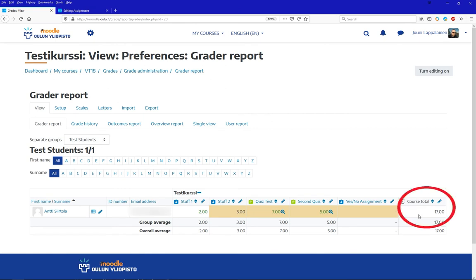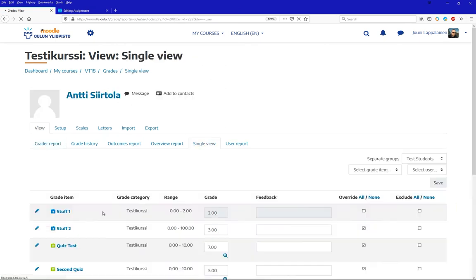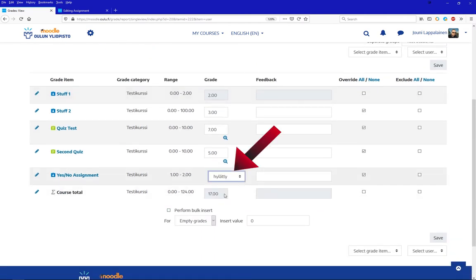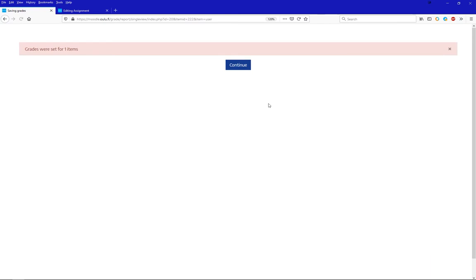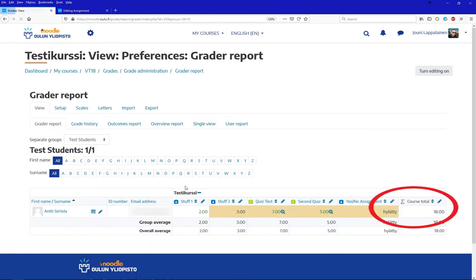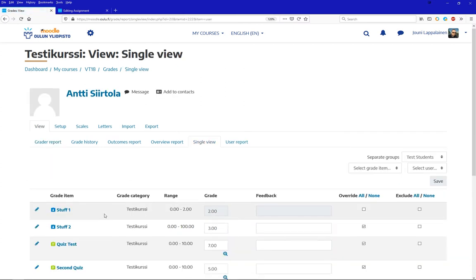We can see this from the course total column of the grader report. The results I mark for the Yes-No assignment affect the course total as described, even though the assumption, at least for me, was that a pass-fail assignment would just be considered as true or false instead of converting them to points.